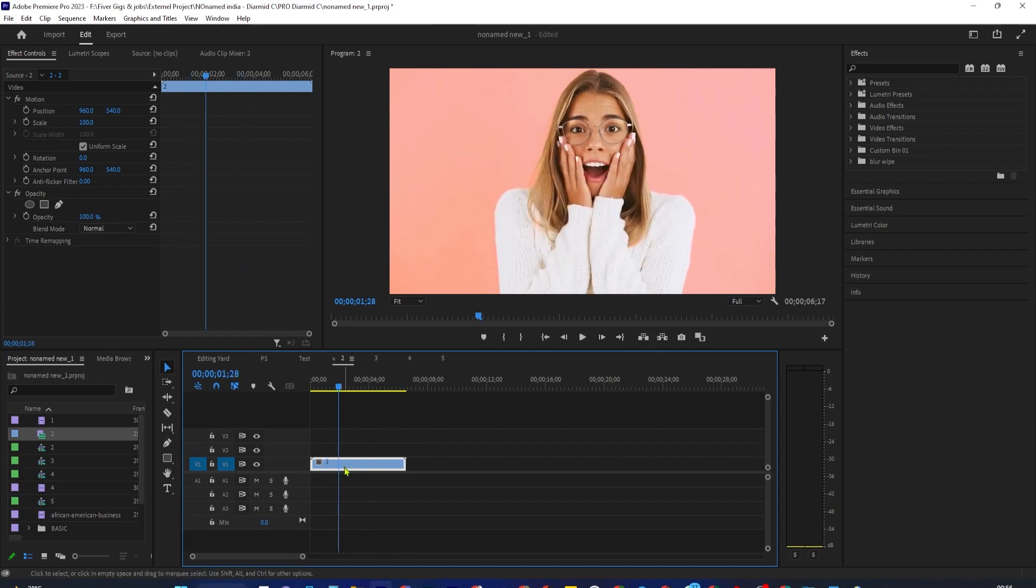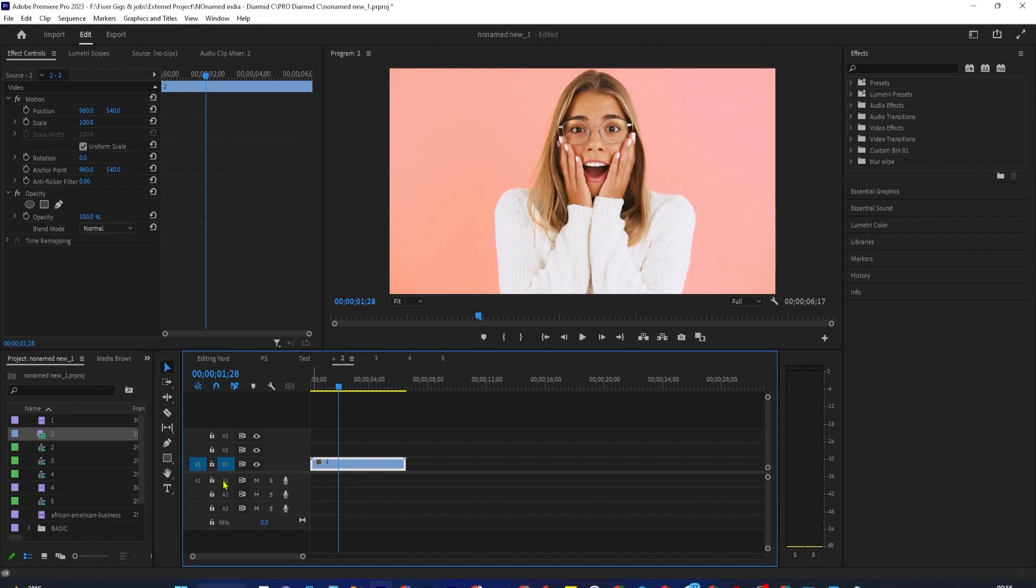The reason this happens is because my A1 source patching toggle isn't selected, so go ahead and select that.